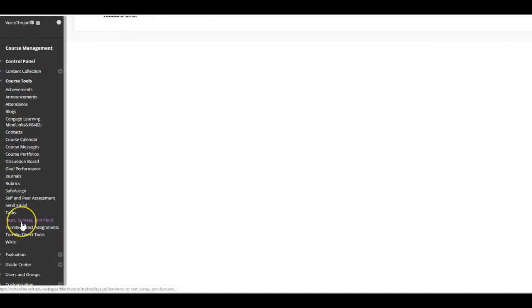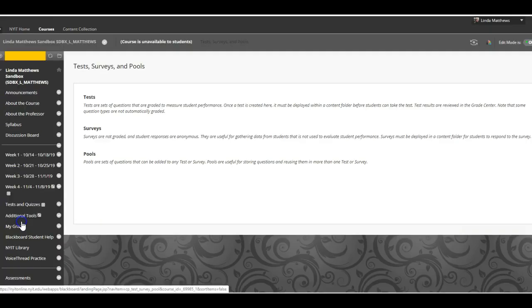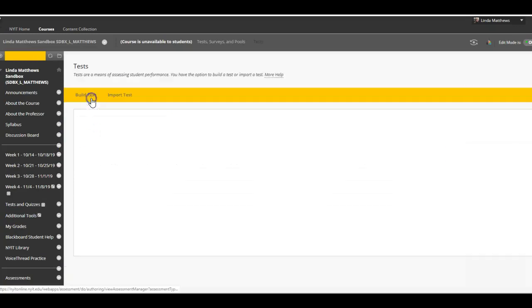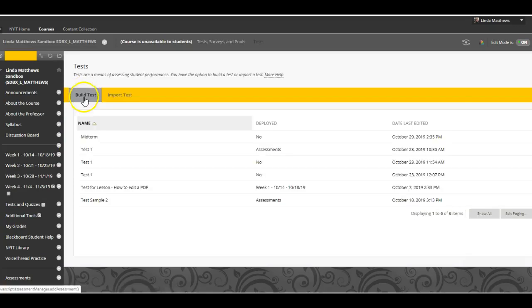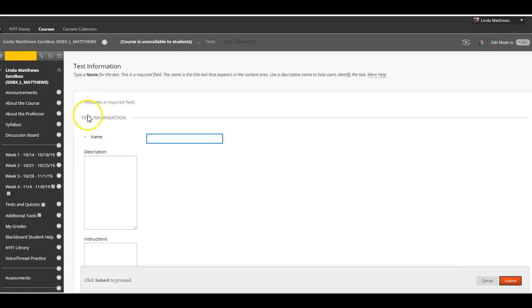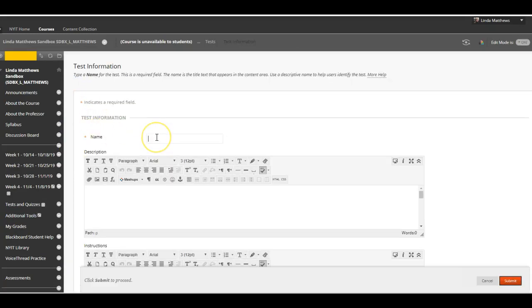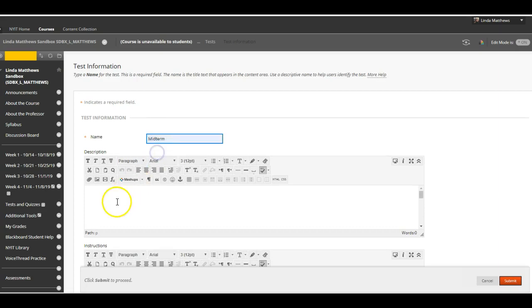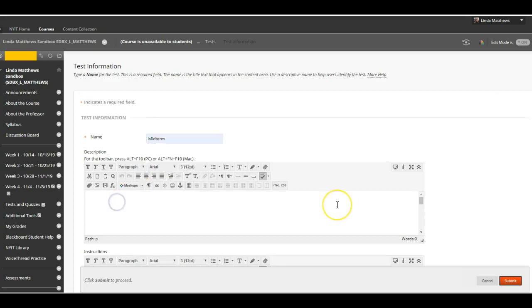Look for tests, surveys, and pools. Click either tests or pools, then select build test. Add a name. I'll call this exam midterm. Add a description and instructions in this section if needed. Not sure yet? That's okay. You can edit it later. But don't forget to click submit in the bottom right hand corner.